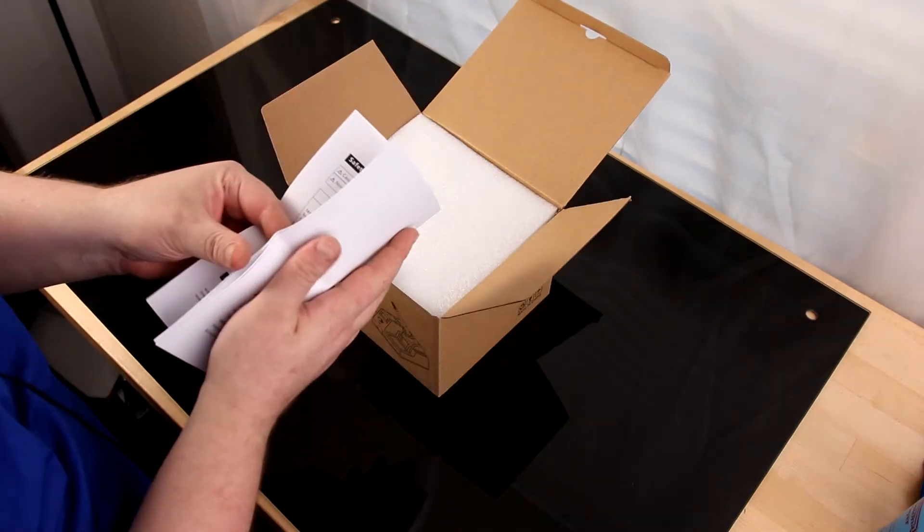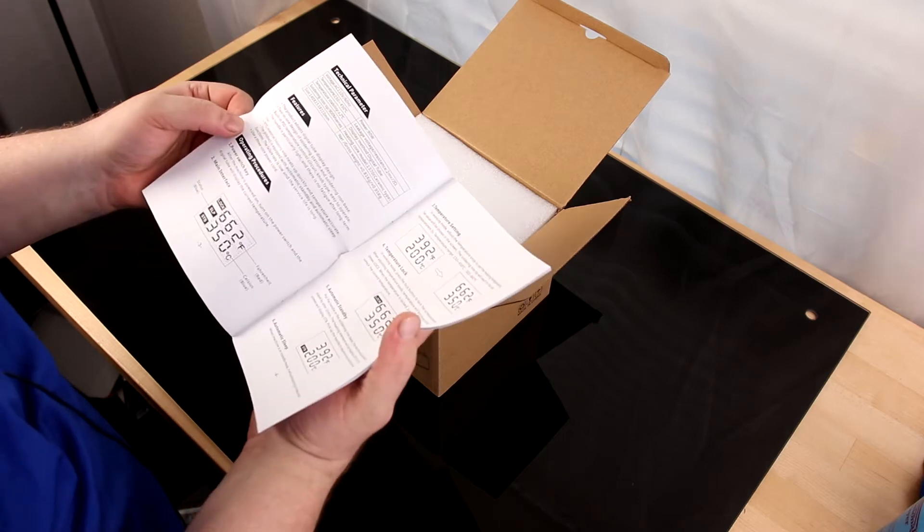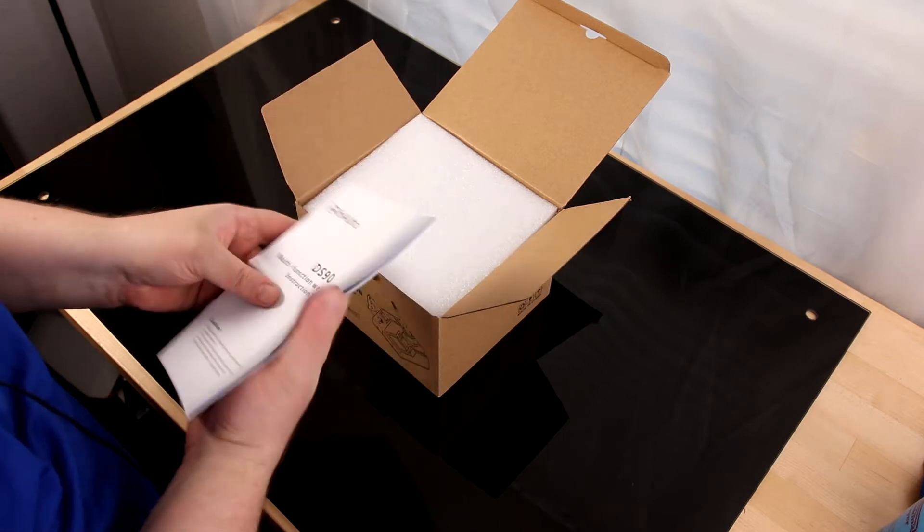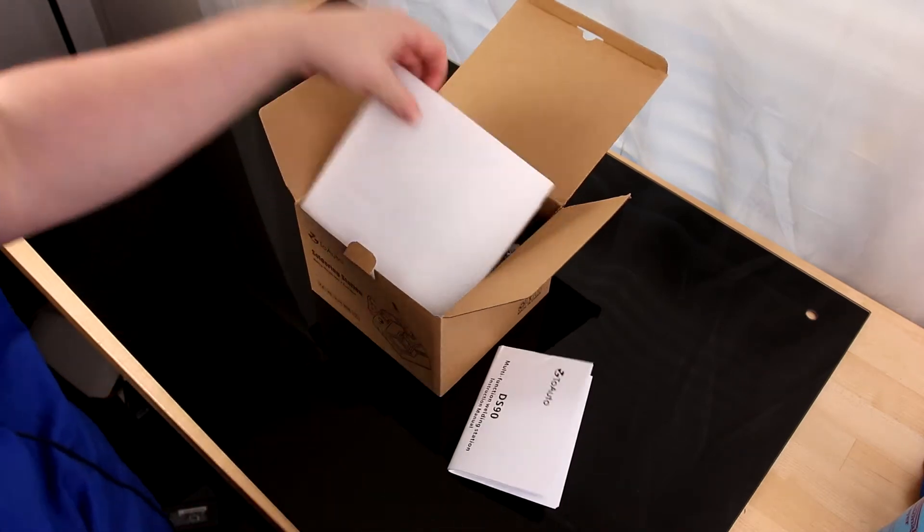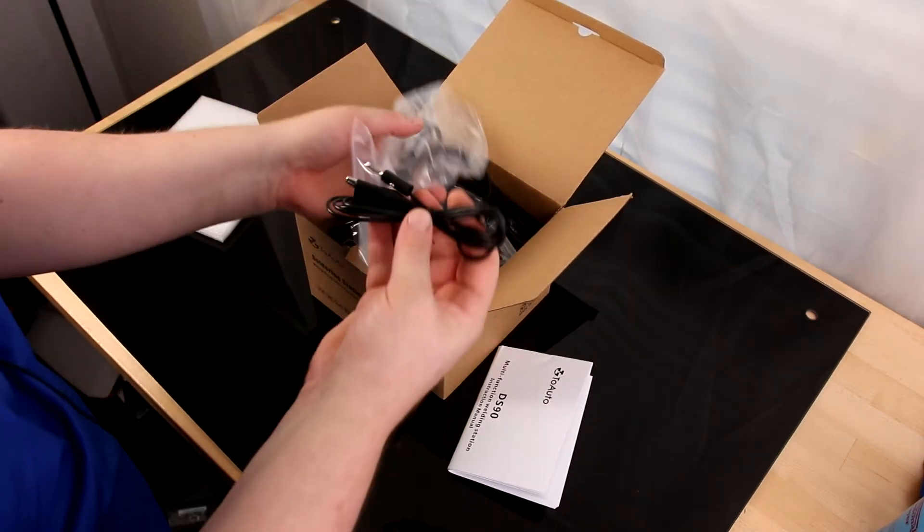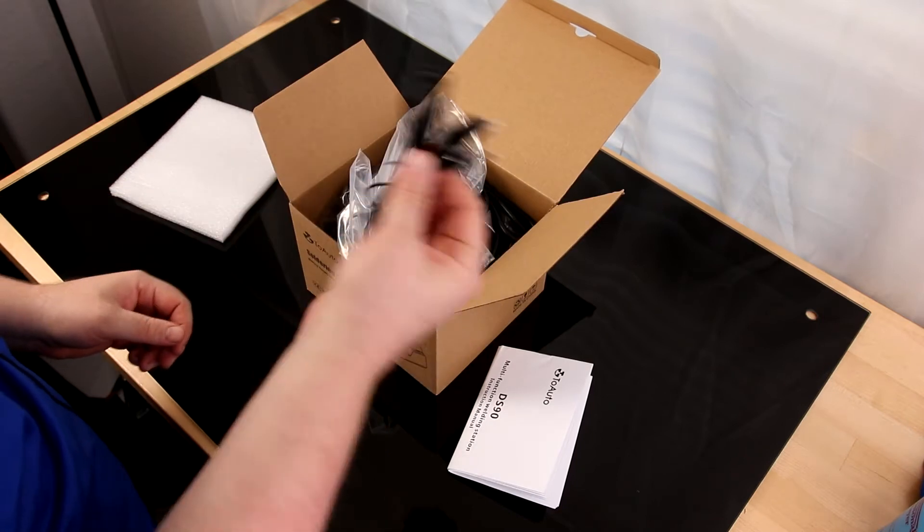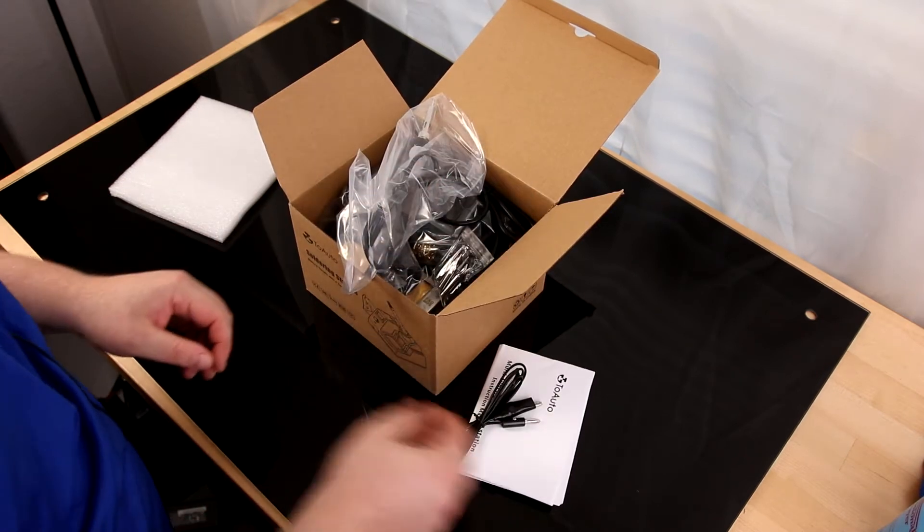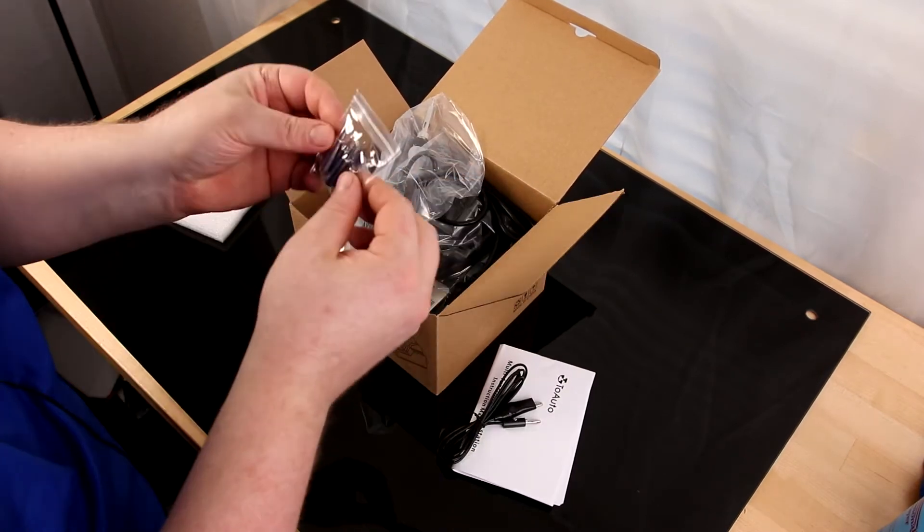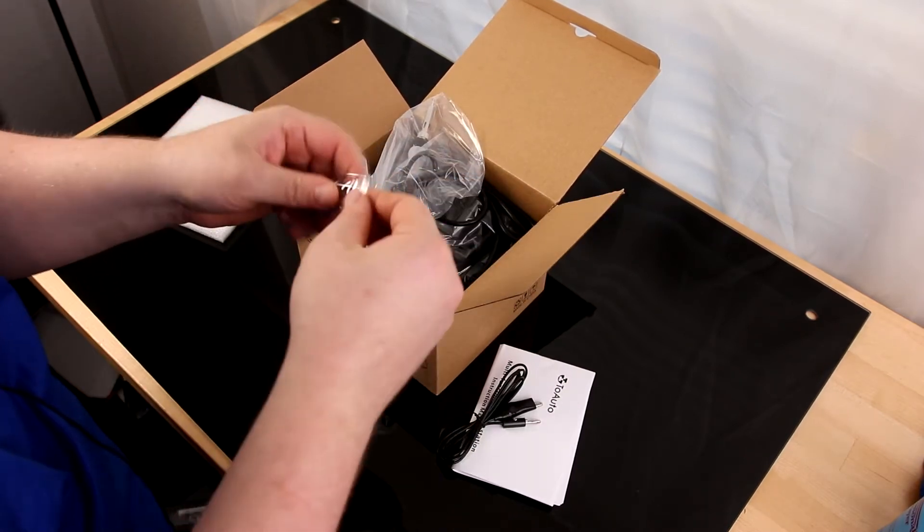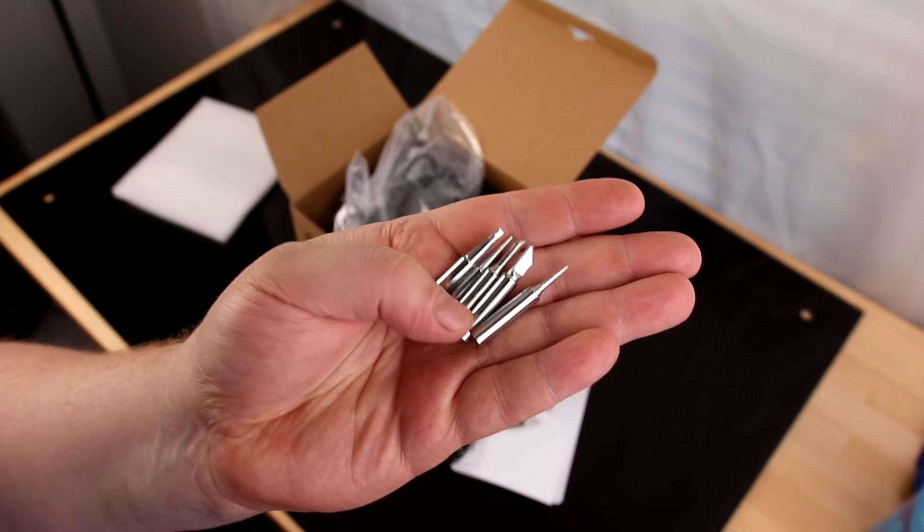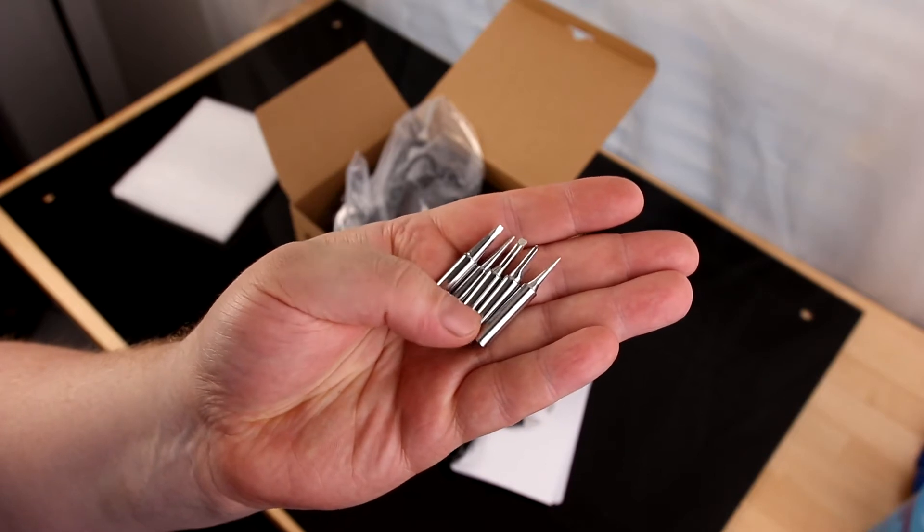We've got a nice big instruction manual, and I like that they put that right on top. This is the cord for grounding, which is a new thing for this station. That's very important. We've got some extra tips, so you can see there's some good variety there.